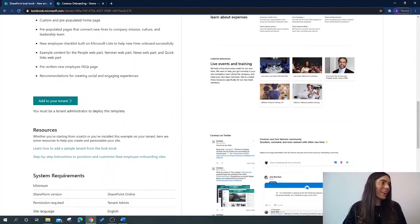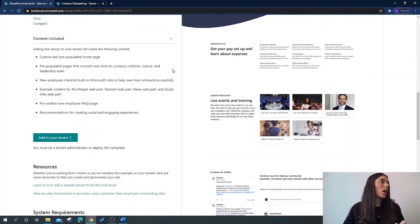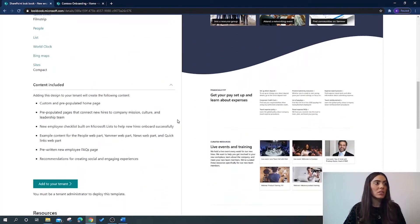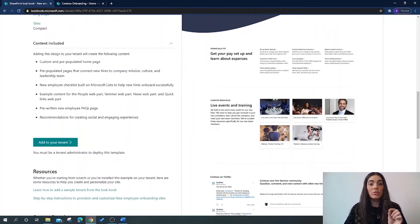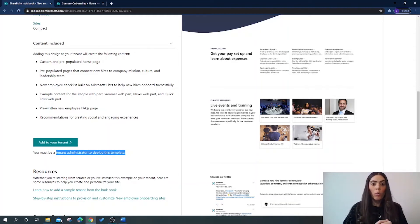So let's say I really like this style of site and I want to provision it to my SharePoint tenancy. I have checked all of the specifications and site features to ensure that it's going to work with my SharePoint site. The first thing I need to do is ensure that I have permission from my organisation to provision this to their SharePoint site on behalf of them, and I also need to be a tenant administrator to deploy this template. Once you have that permission, you can provision it to your site.